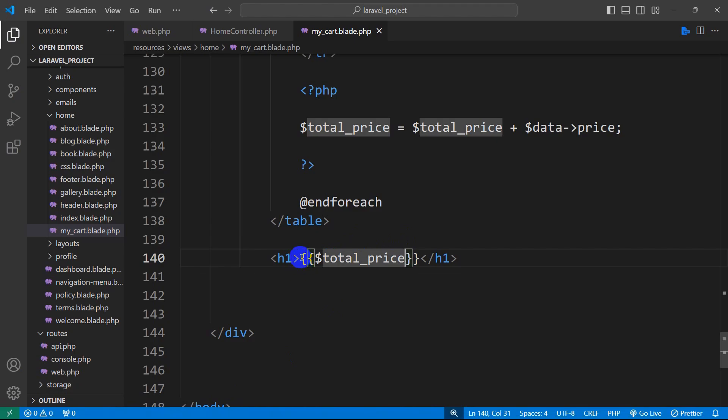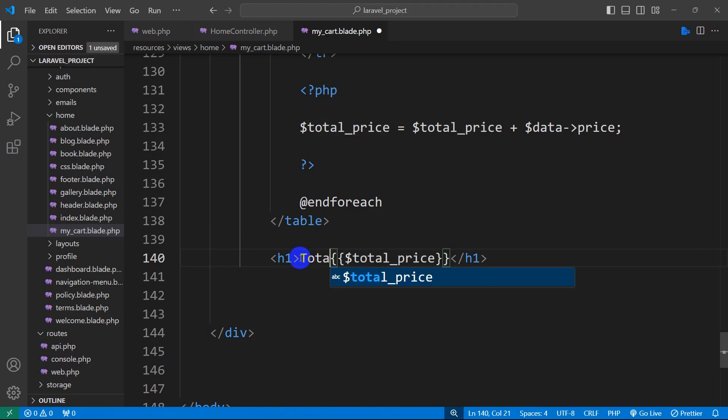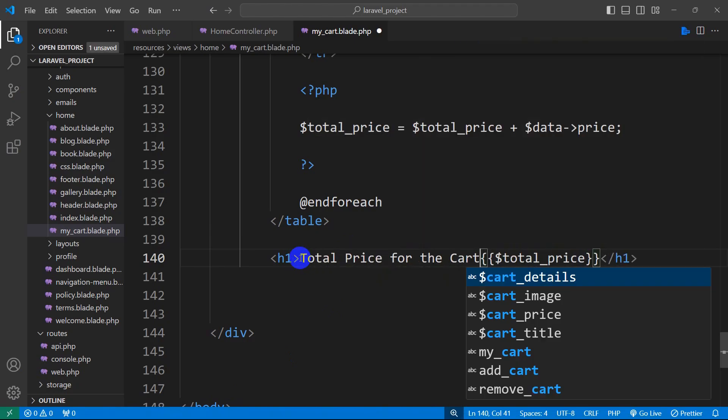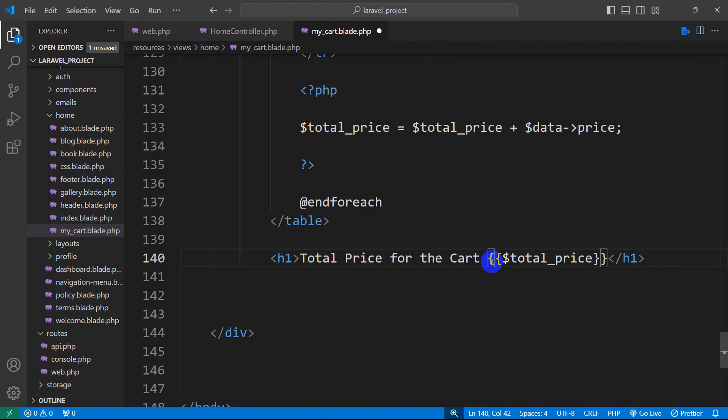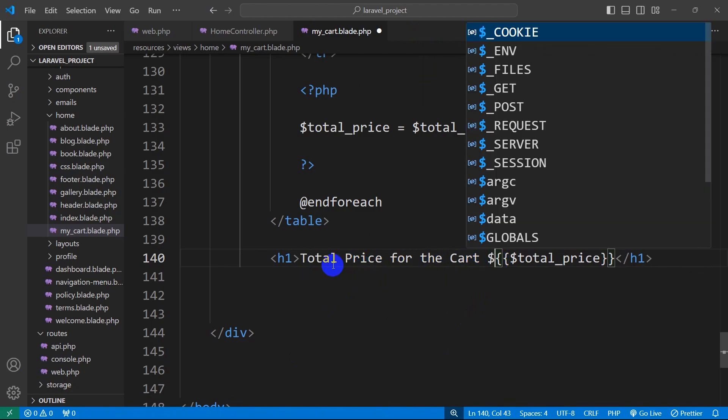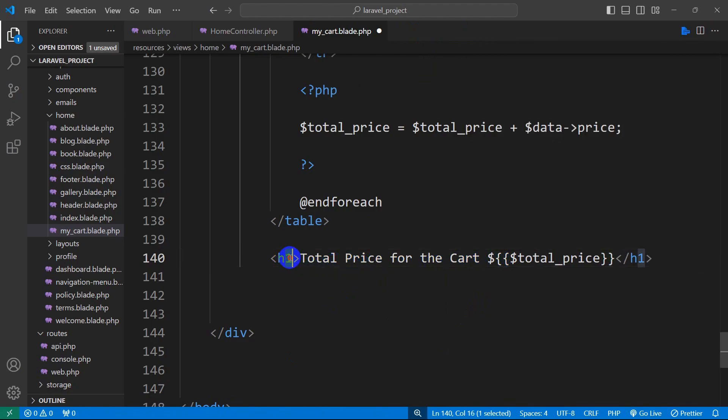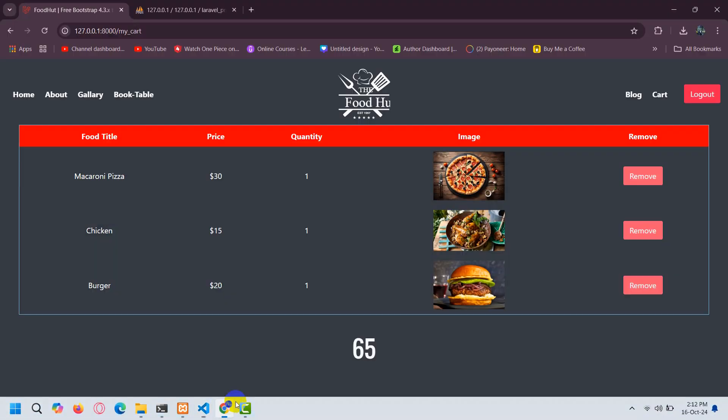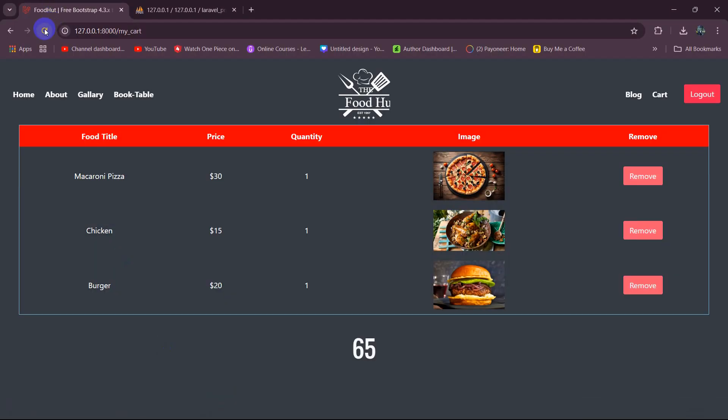So let's just say here total price for the cart will be this price and before it let me just add a dollar sign and instead of H tag let's say here H3. Let's save it then let me refresh and the total price for the cart is 65.